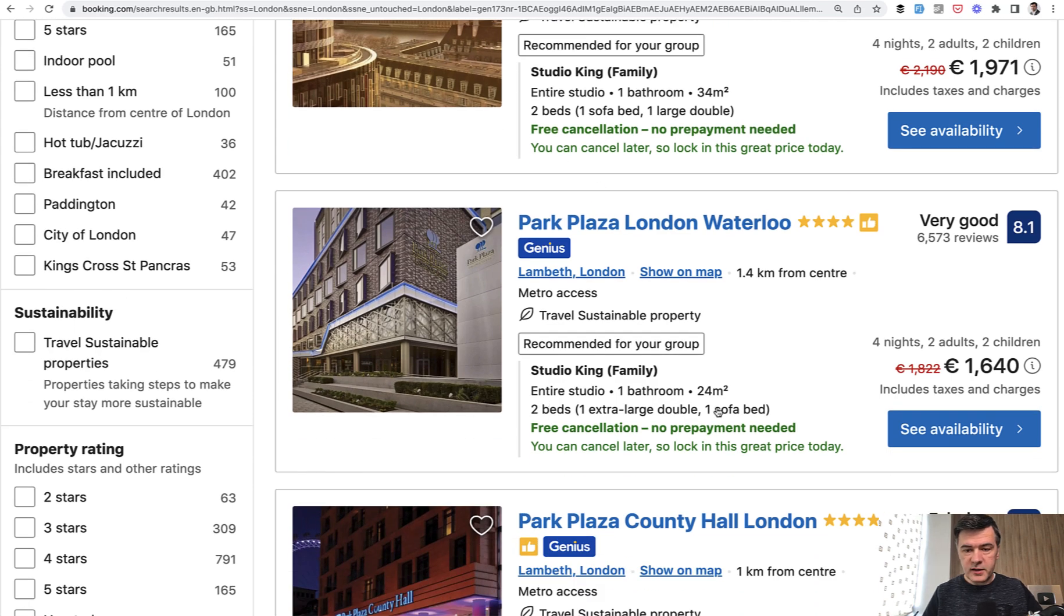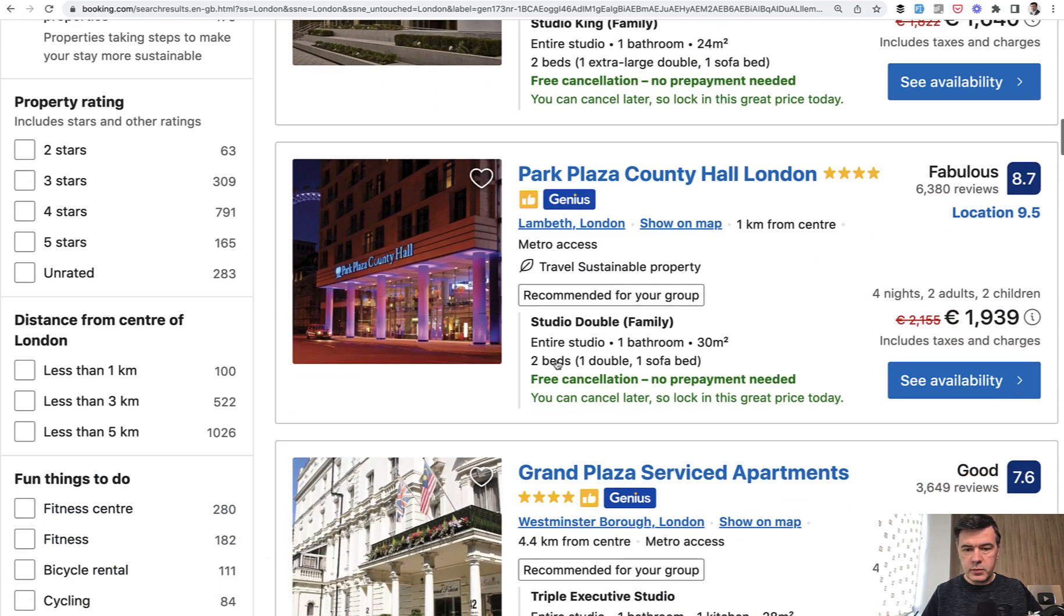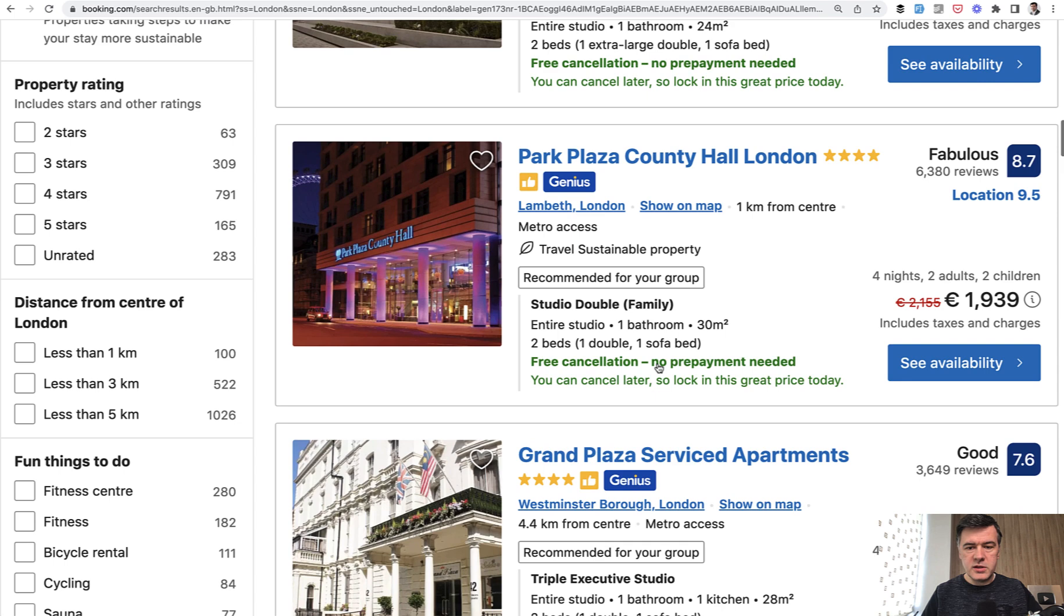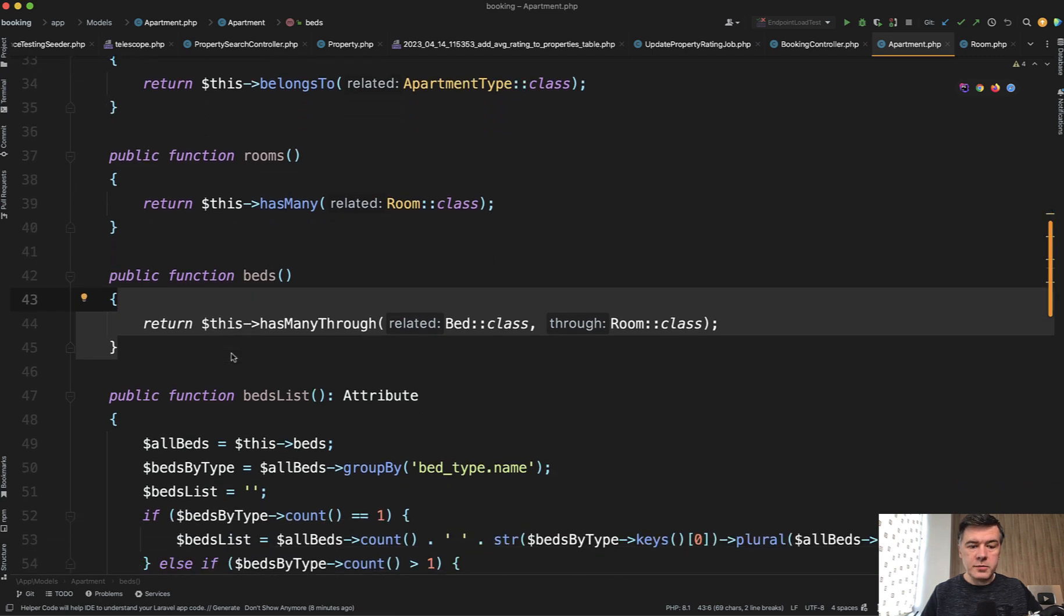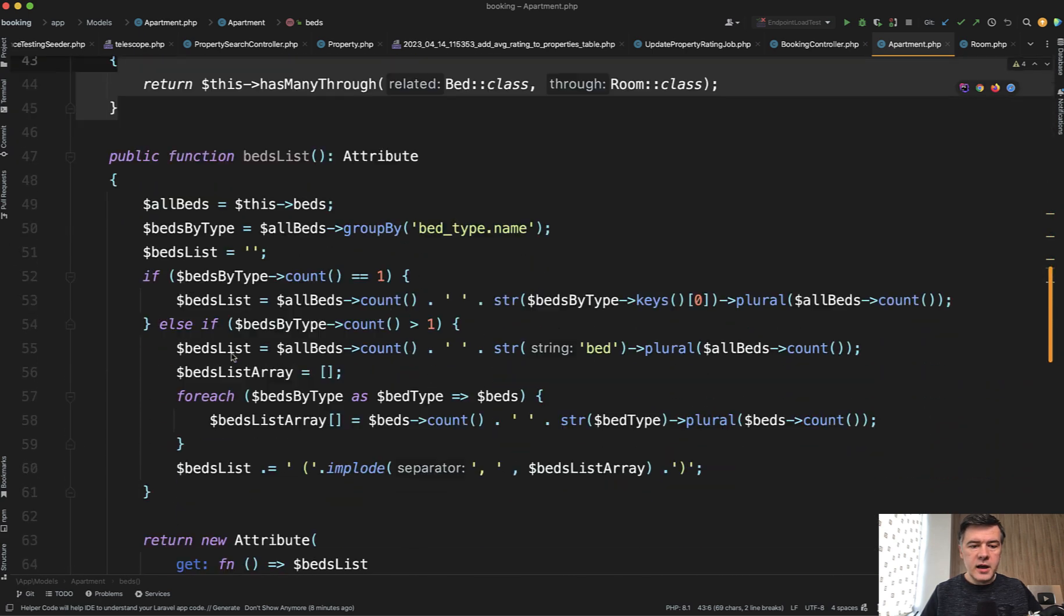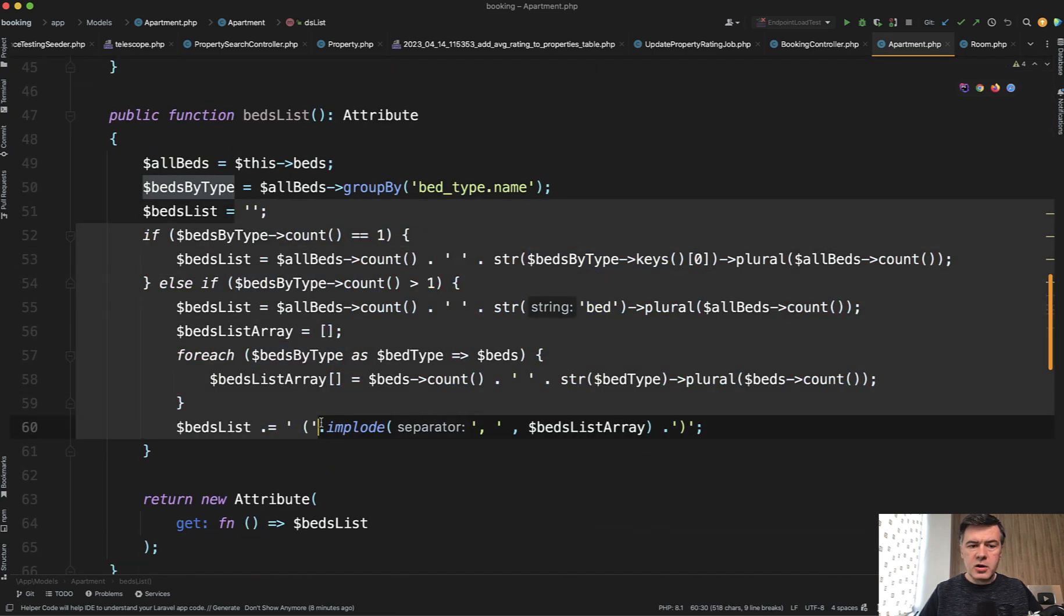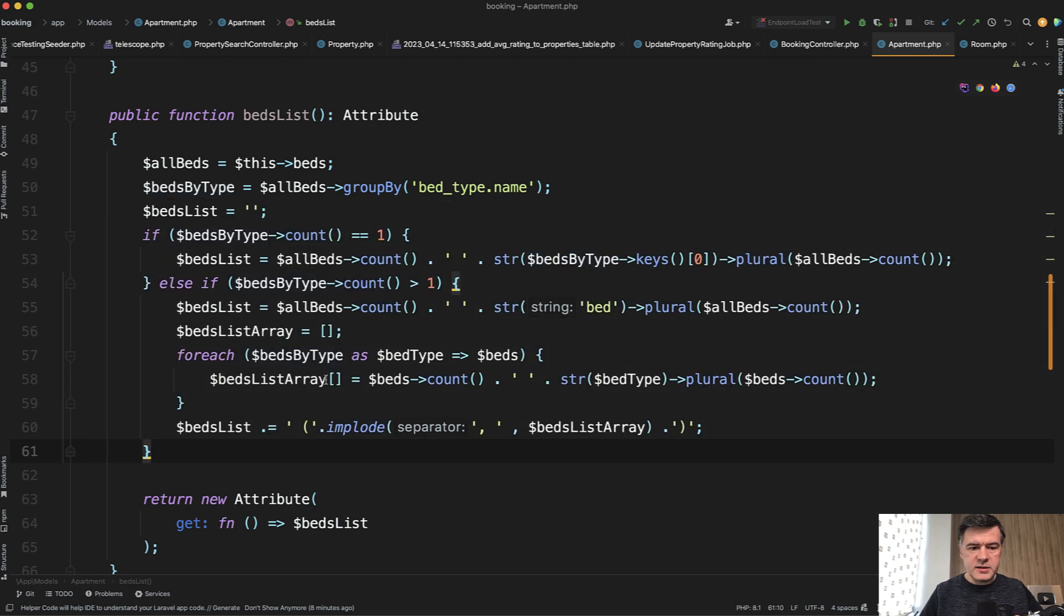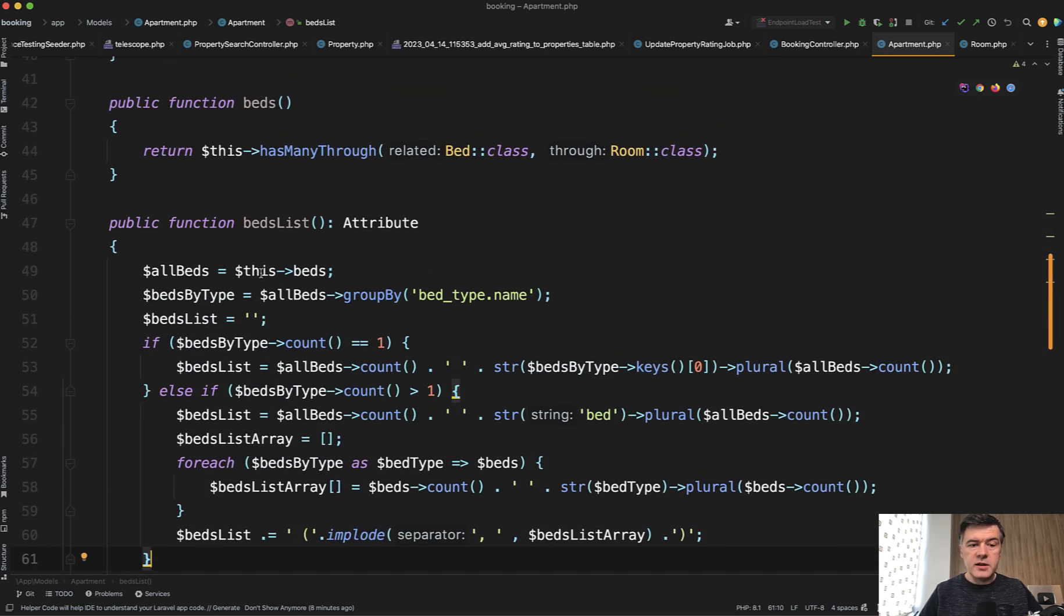So things like this one, things like two beds, one double one, sofa bed. So to populate that string, I used eloquent accessor in the apartment model like this. It doesn't really matter the logic of how I calculated the beds. This is irrelevant. What is relevant here is this first line.